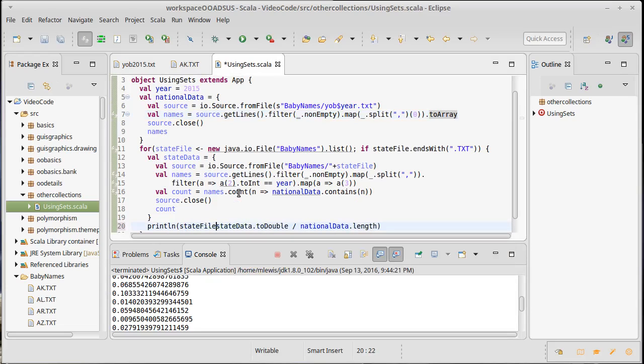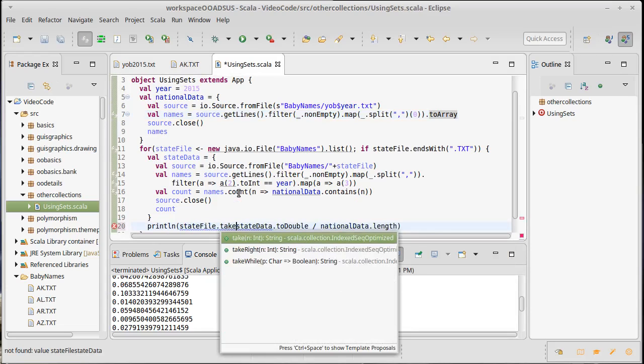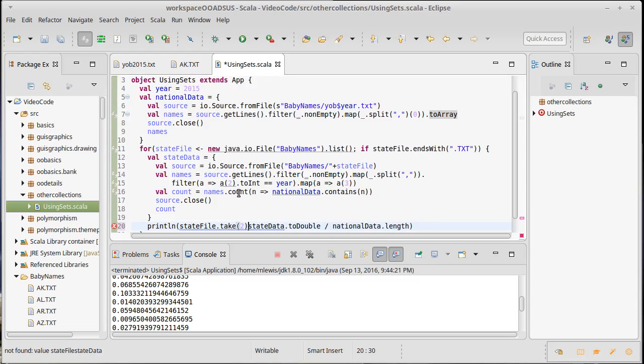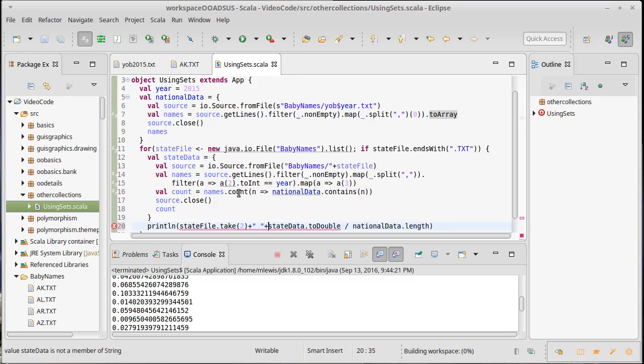So this would be stateFile.take(2) plus what we had before.